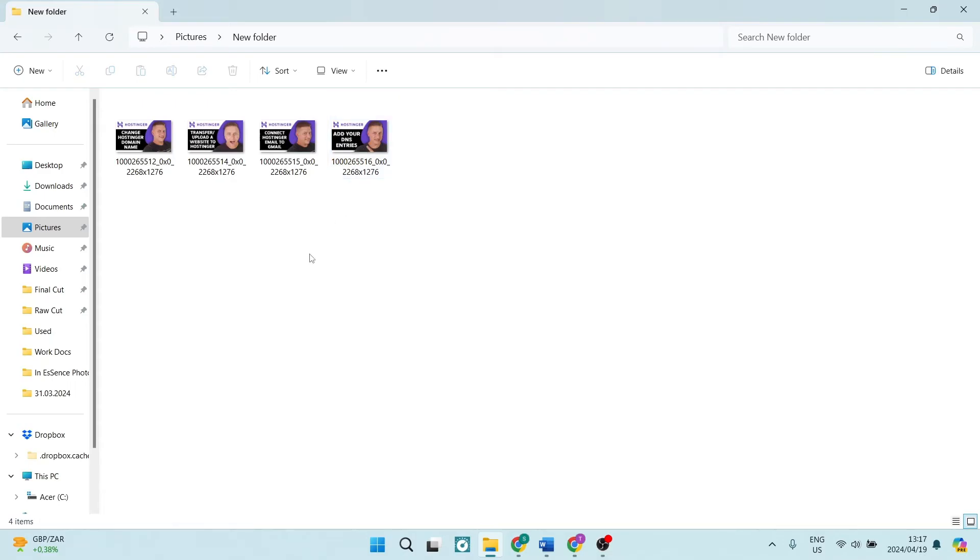Now let's say you have 4 to 10 to I think even 32 images. You can now go ahead, click down and drag, and you can select every one of these images.